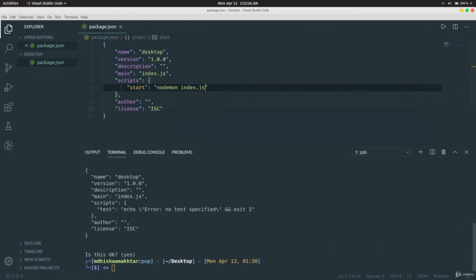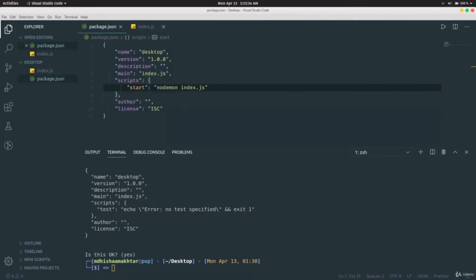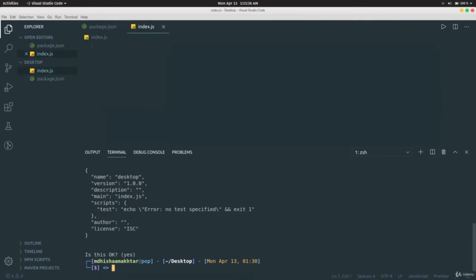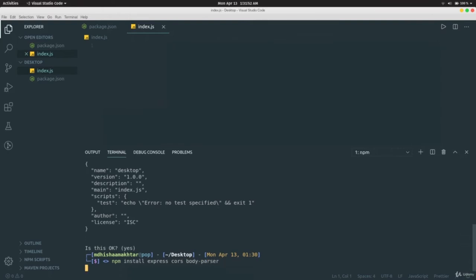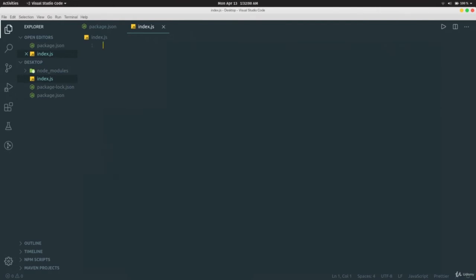Create an `index.js` file and install the modules we'll need: `npm install express cors body-parser`. After installation, create the server: `const express = require('express')`, `const app = express()`, then `app.listen(3000, () => console.log('Connected to server'))`.